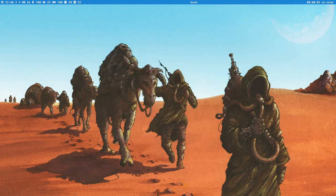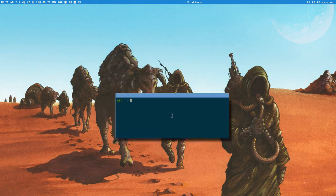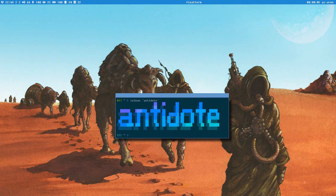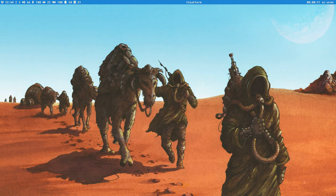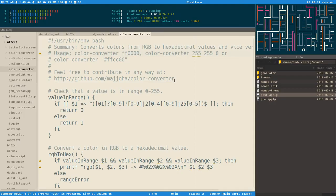Hello, happy people! This is a short video I call 'Antidote' — I'm making it as a teaser for something I want to show you.